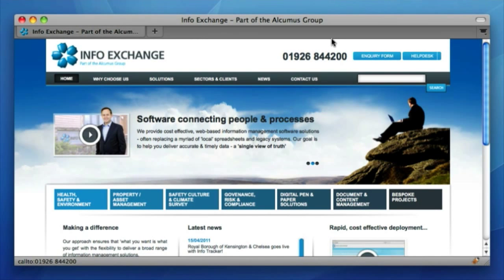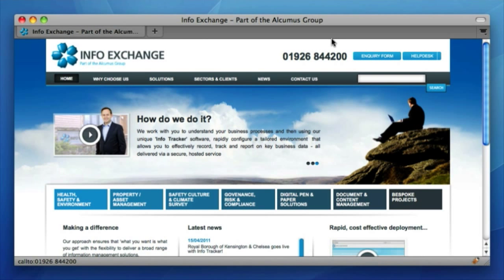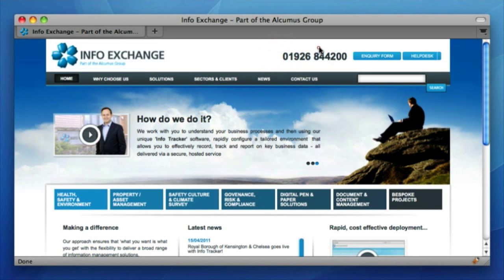So this is one of our recently developed websites for a company called InfoExchange. You can see in the header there's a real text telephone number, and we've wrapped this with the CallTo link.